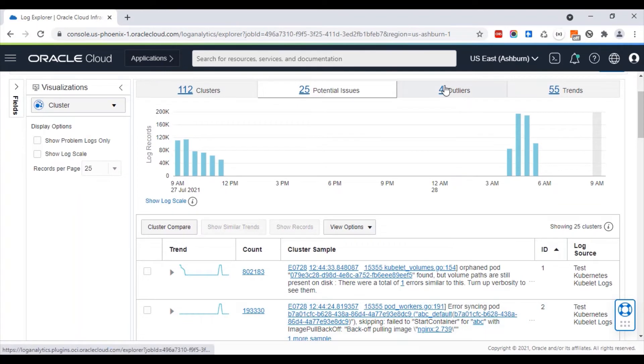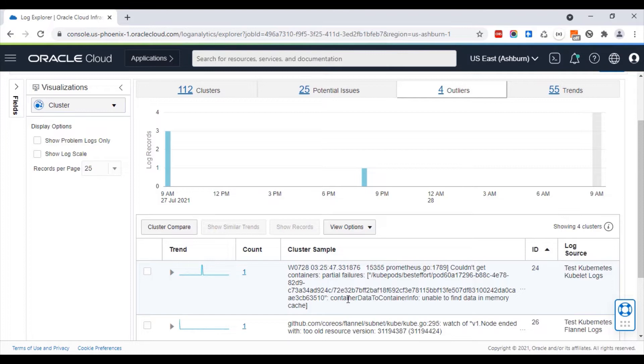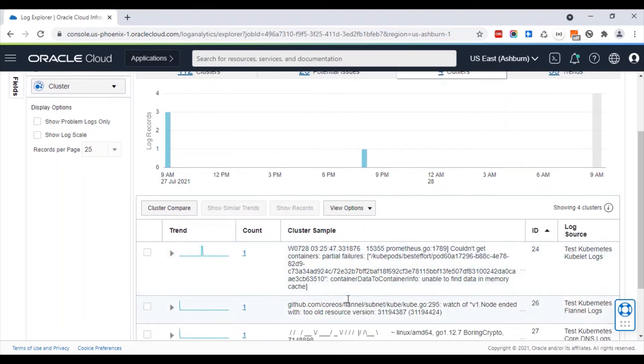They are also analyzed for outliers. Outliers are issues that don't happen every day. For instance, there are some memory issues that were detected as an outlier.